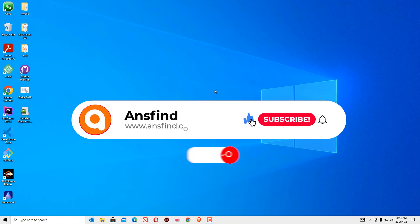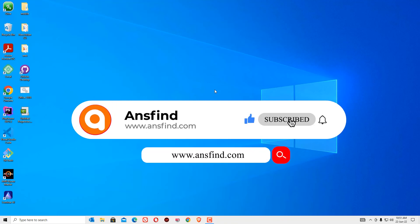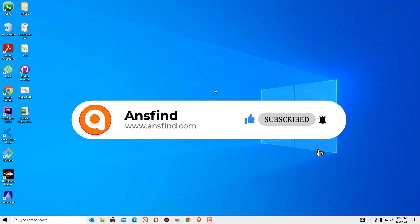This is how we can easily fix the xinput1-3.dll error on your windows devices. If you like this video, please consider subscribing to our channel and hit the bell icon. And also, don't forget to visit ionsfine.com.